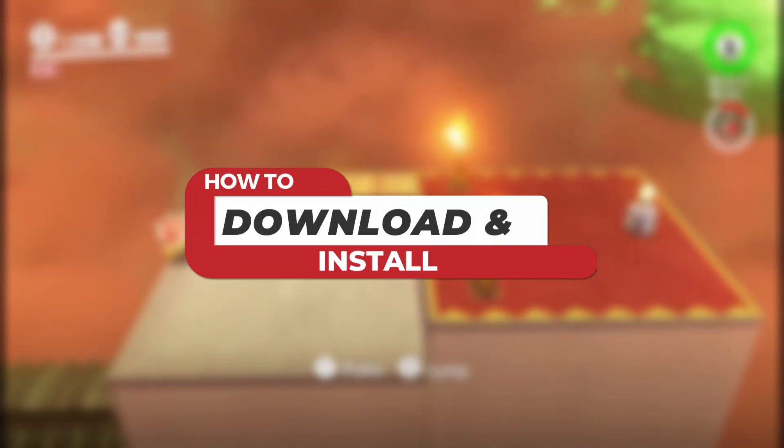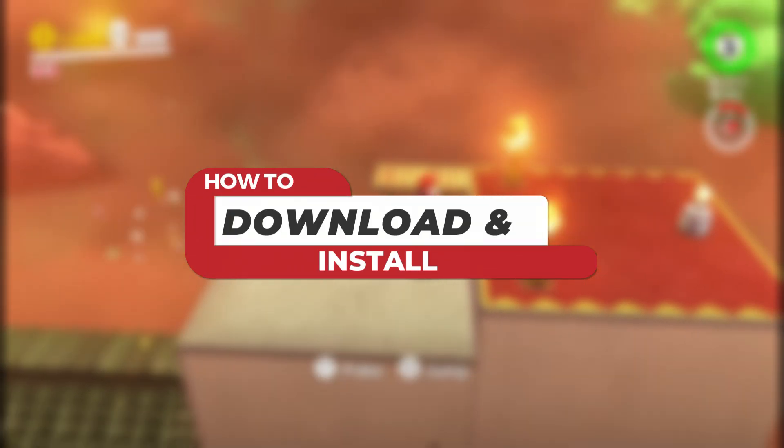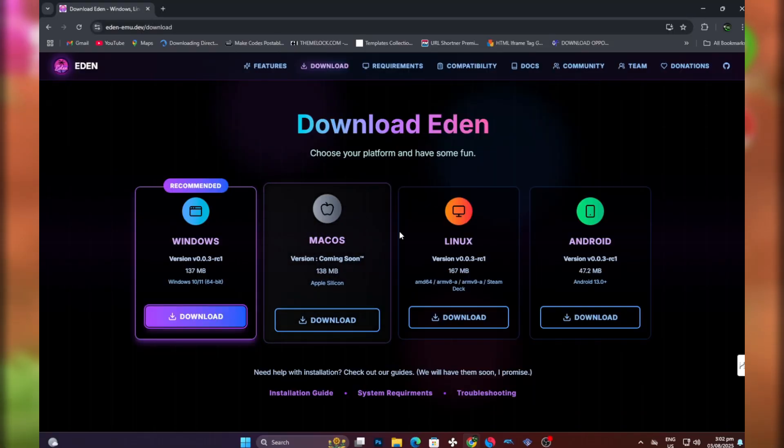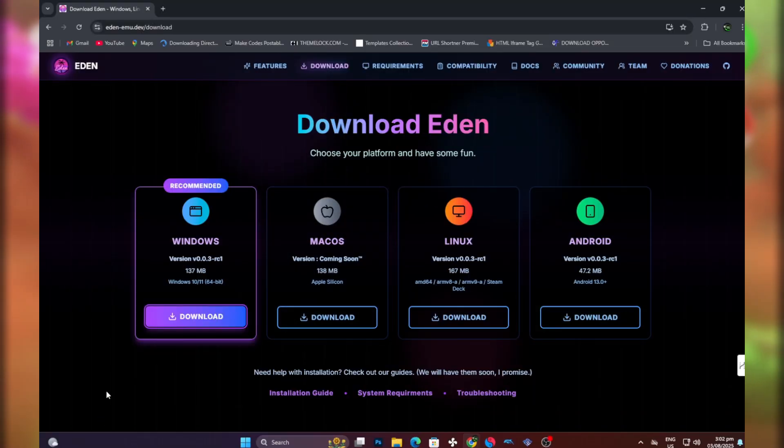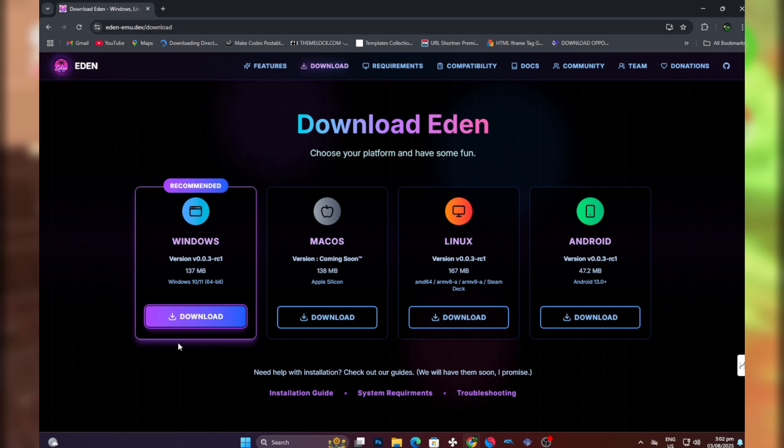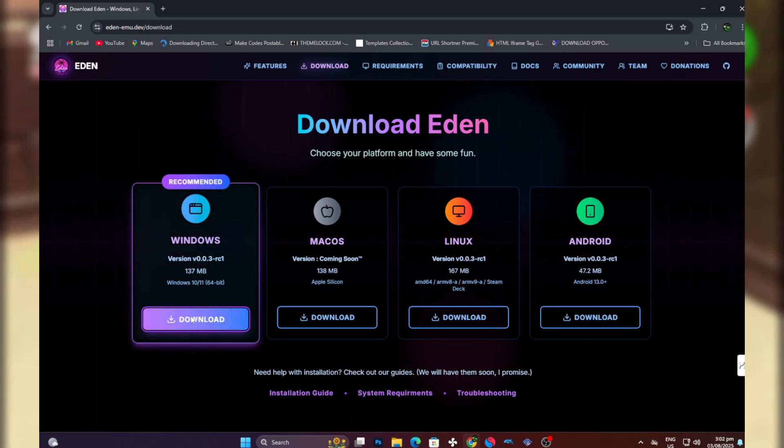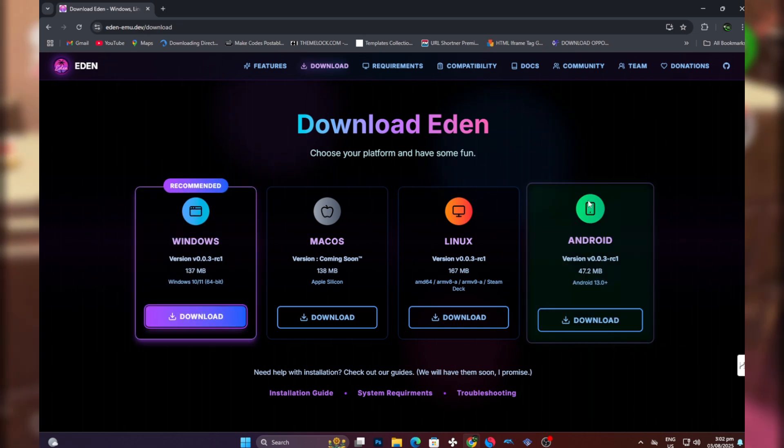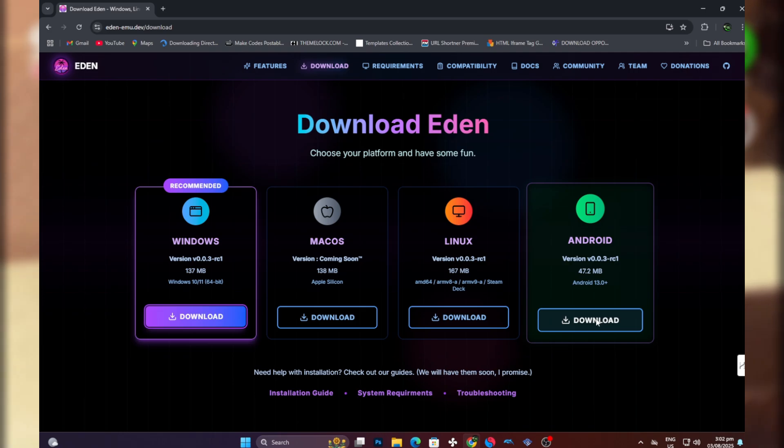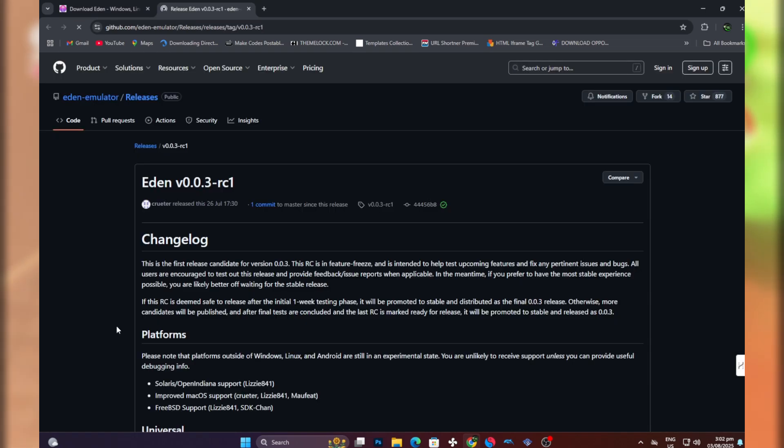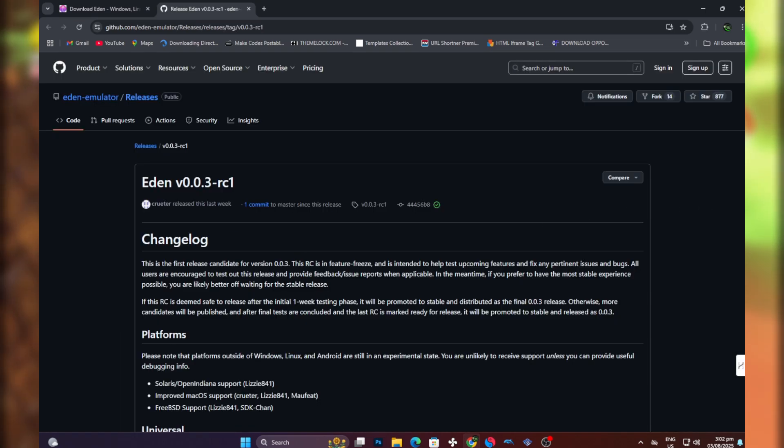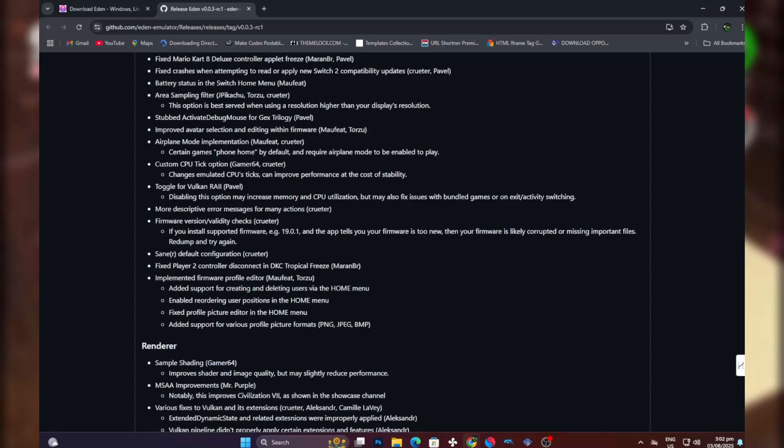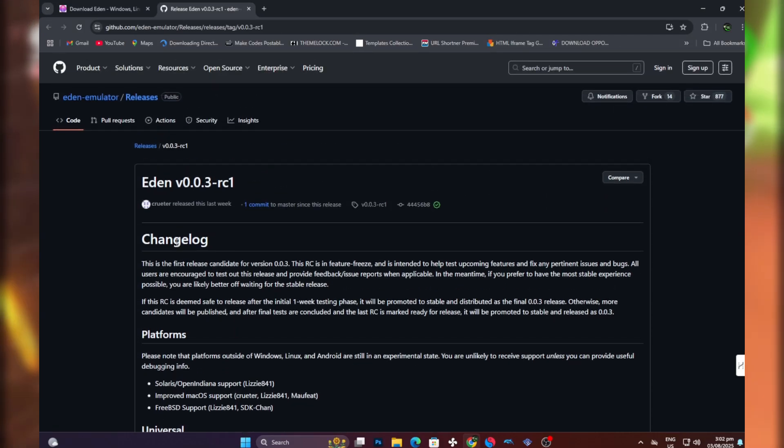Let's quickly look at how to download and install the emulator on both Android and PC. Visit the link, you should see a page like this. For Windows users go with this one, and for Android users download this one. Choose this link.